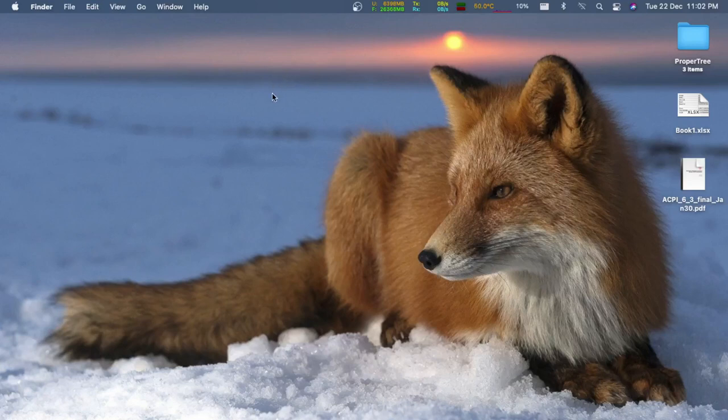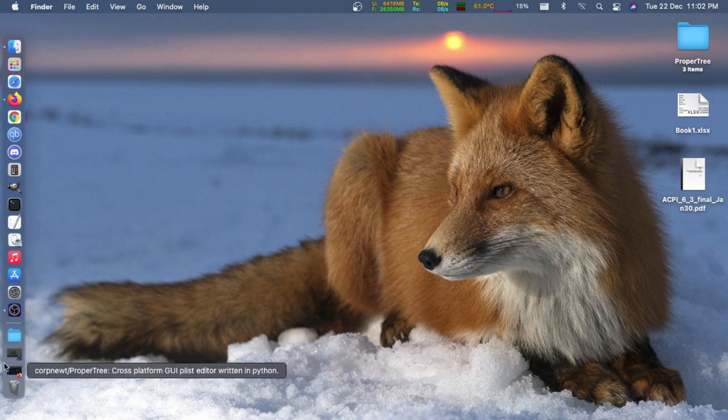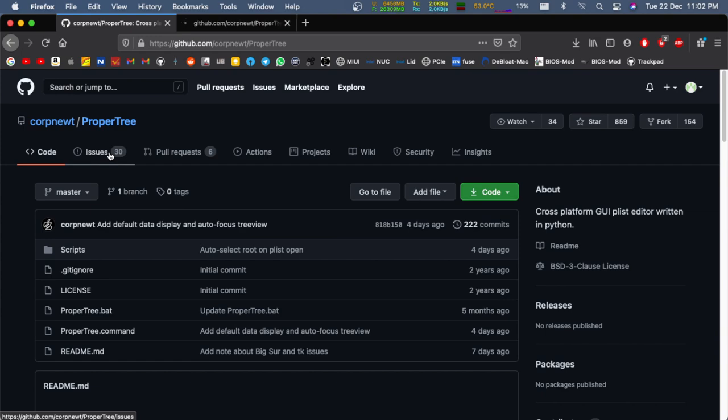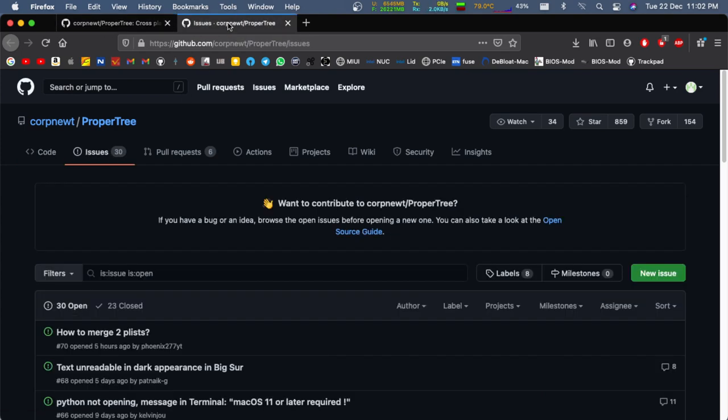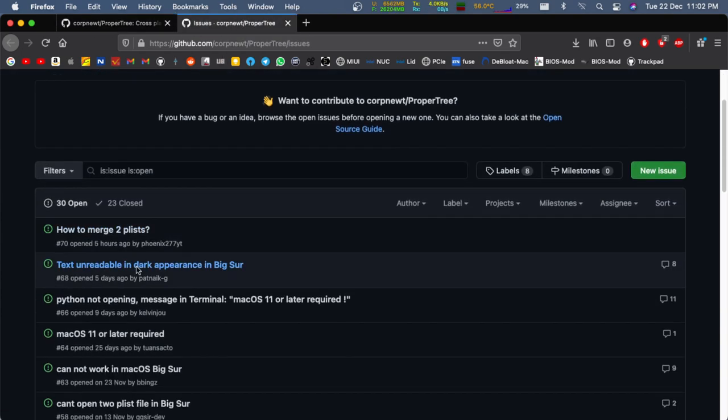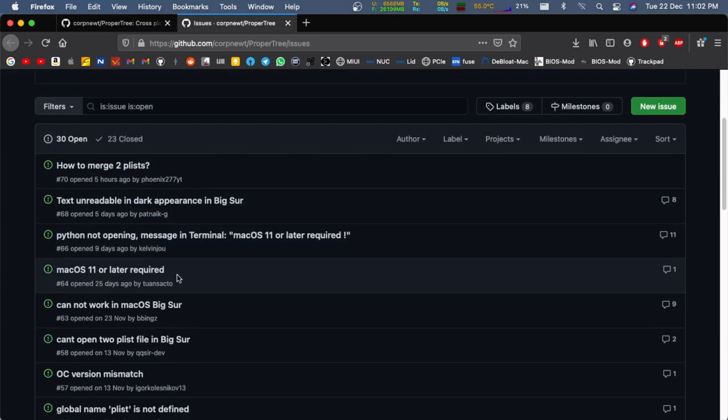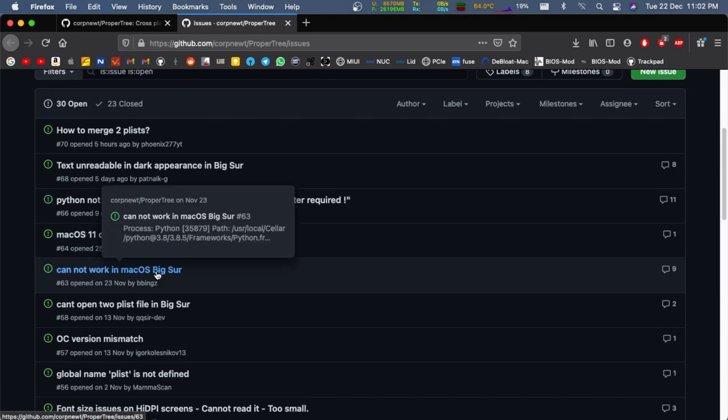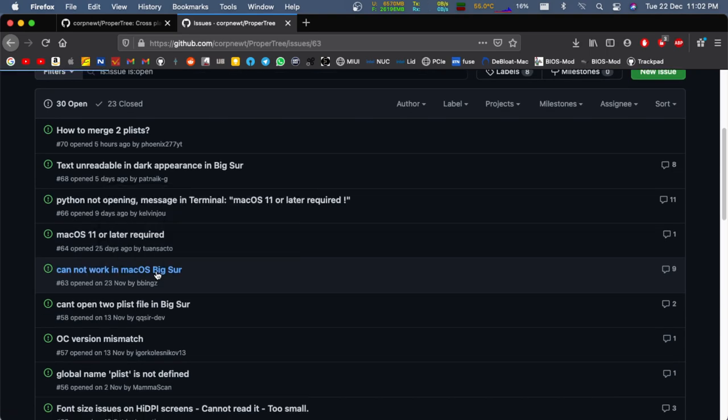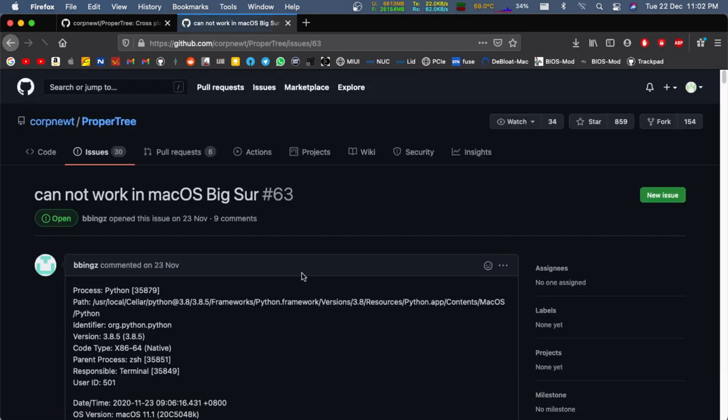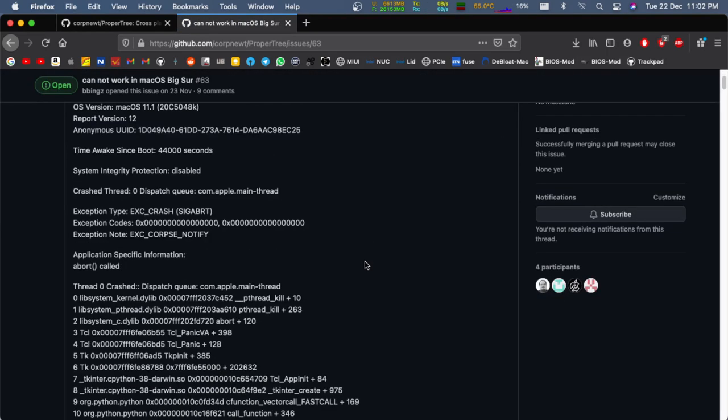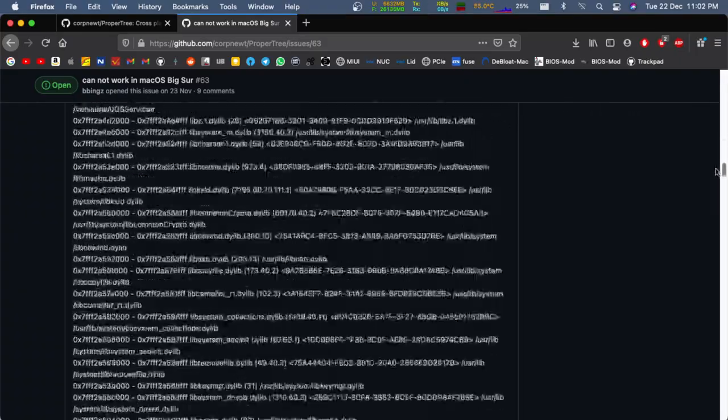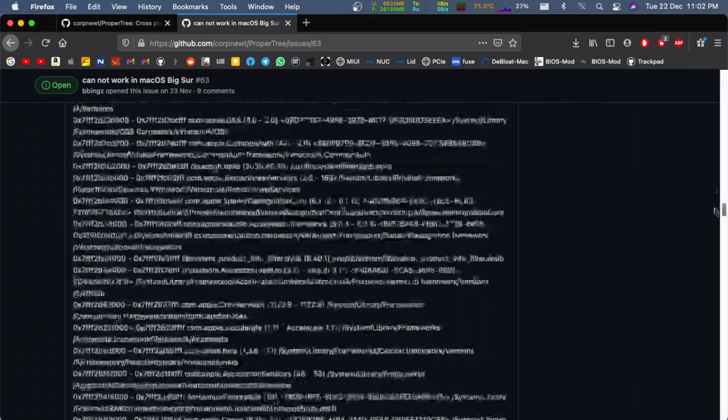Hey, Sanjay here. This is a quick video to show you how I made ProperTree working in macOS Big Sur after updating to 11.1. To be honest, I'm not part of ProperTree development or associated with them. I will just follow one of the solutions which was offered by the author. For your reference, I will provide the link in the description below.